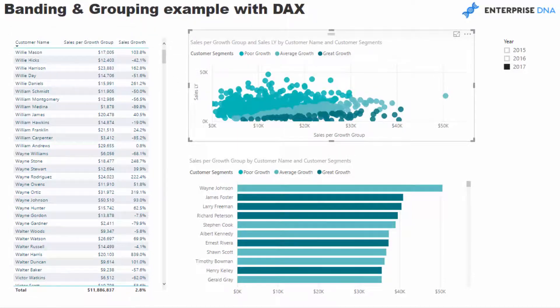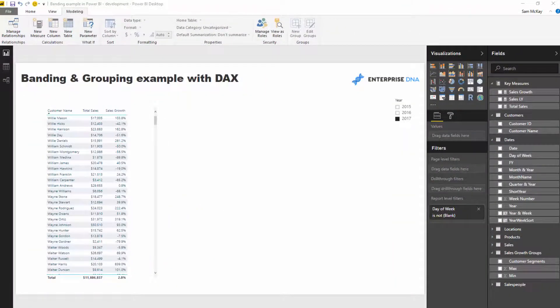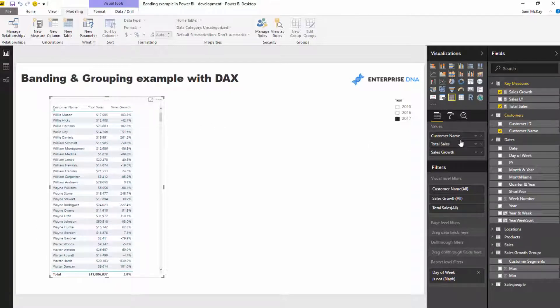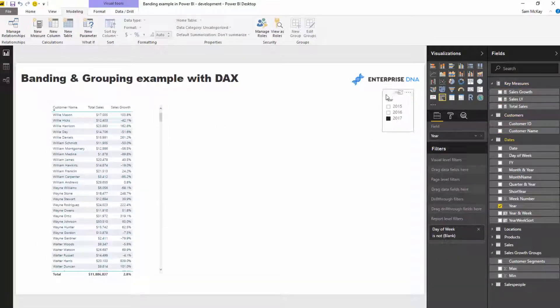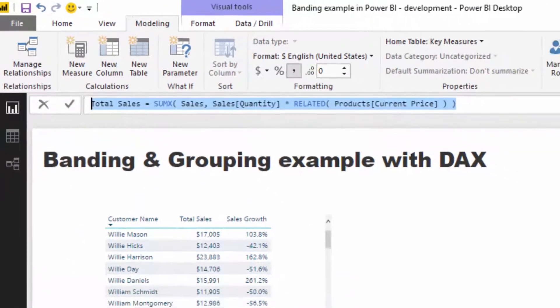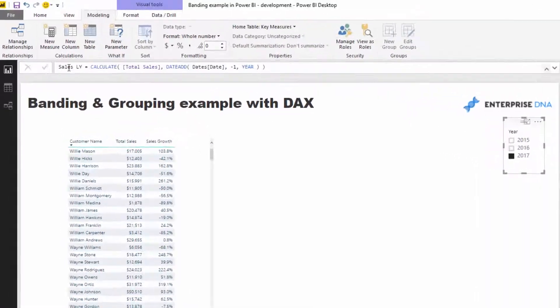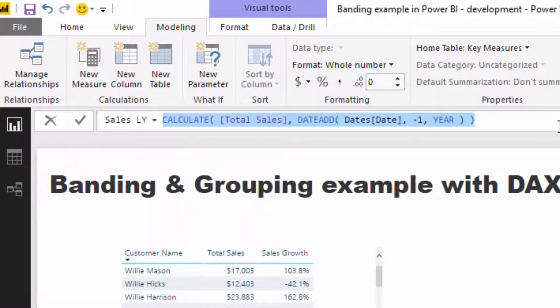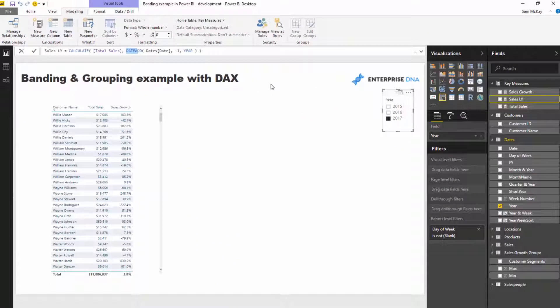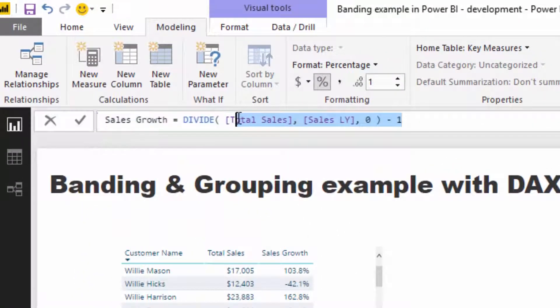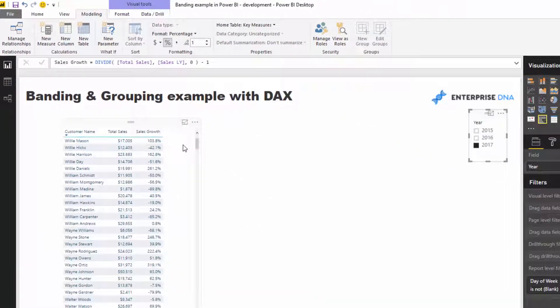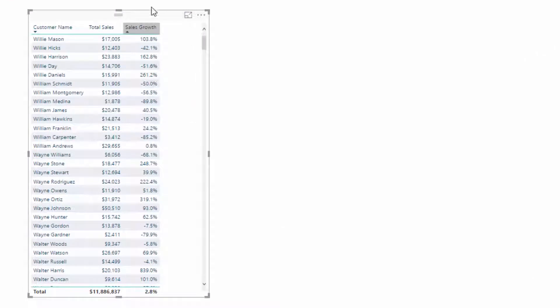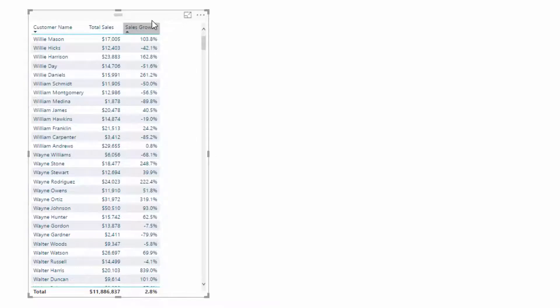I'm not going to show you in depth how to calculate sales growth, but we'll run through it. The main thing is you start with total sales, then branch out to sales last year—that's a simple time intelligence calculation using DATEADD. From here we can work out sales growth because we just divide total sales by sales last year, then minus one. Then we can create a table showing total sales and sales growth.